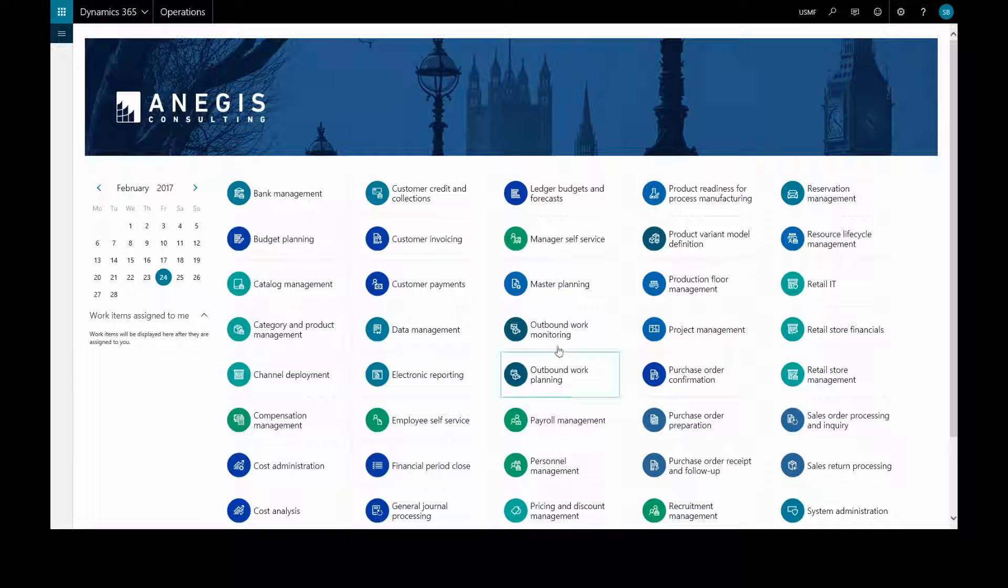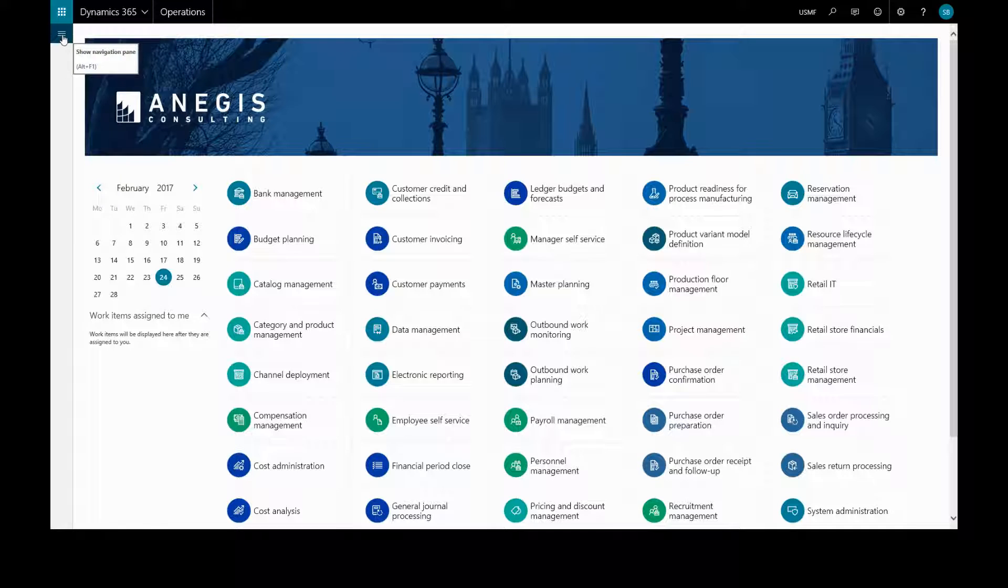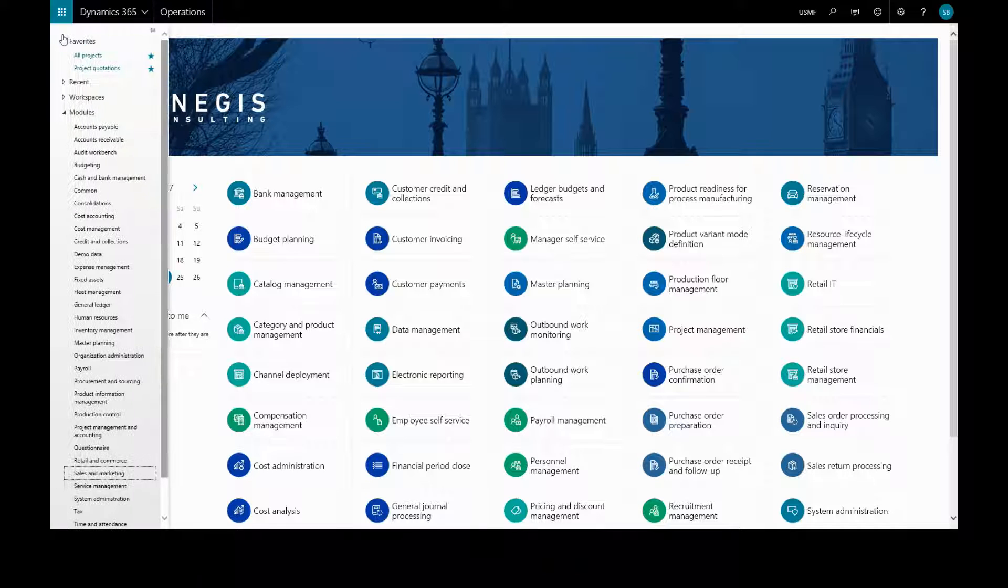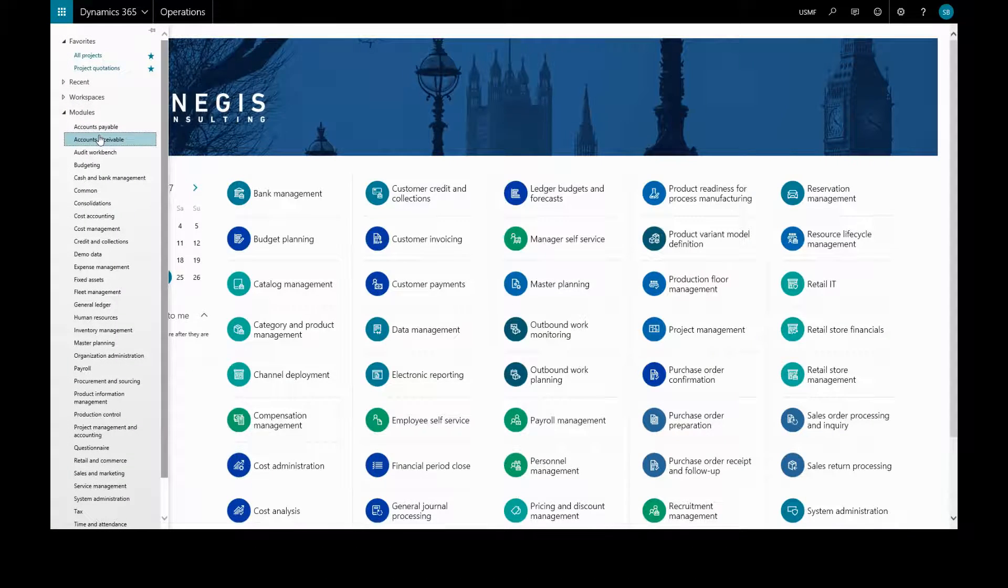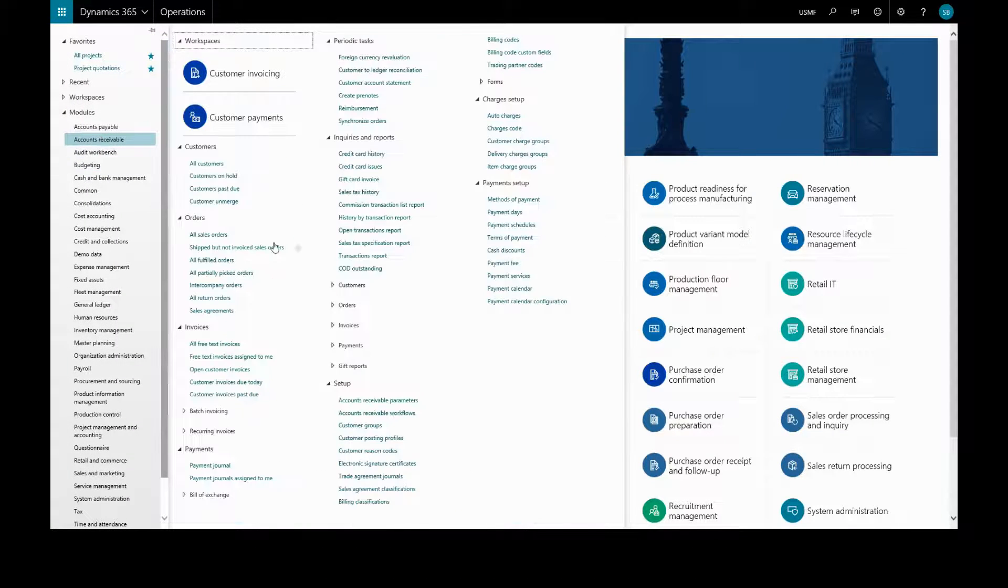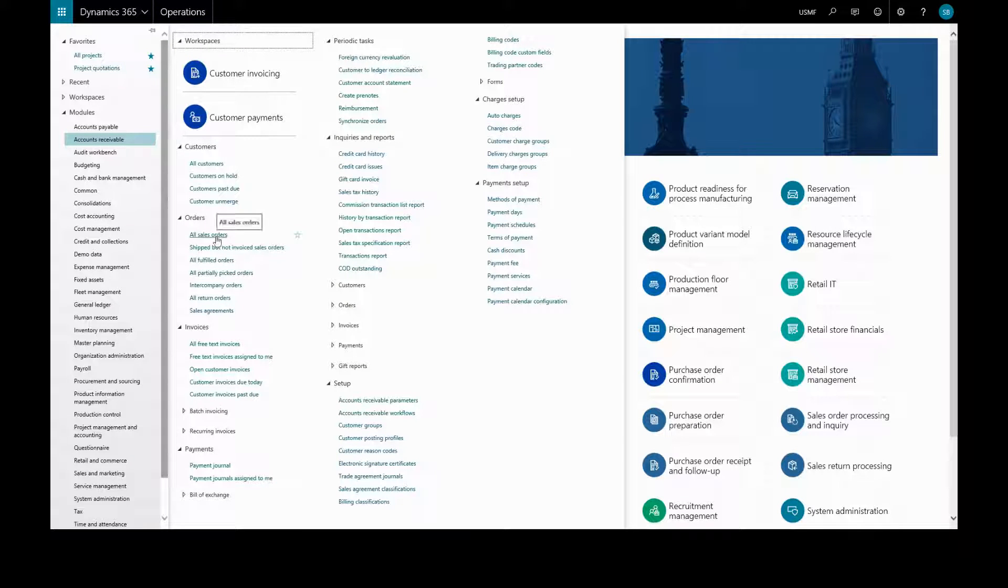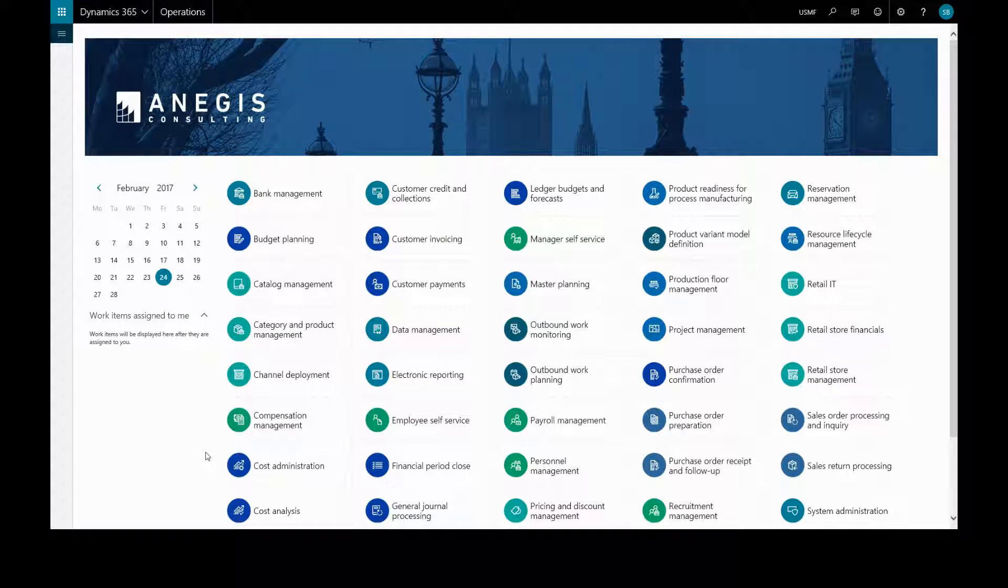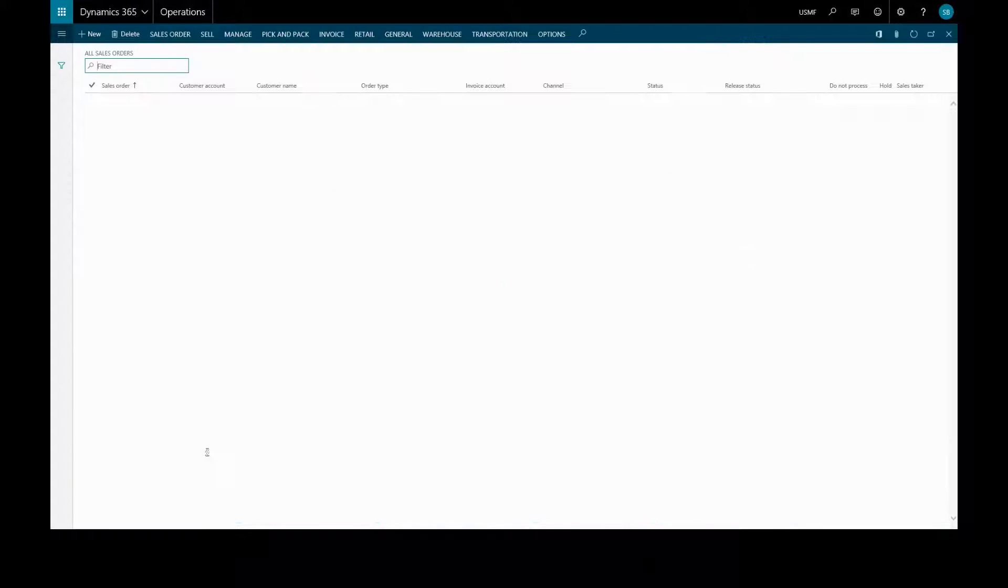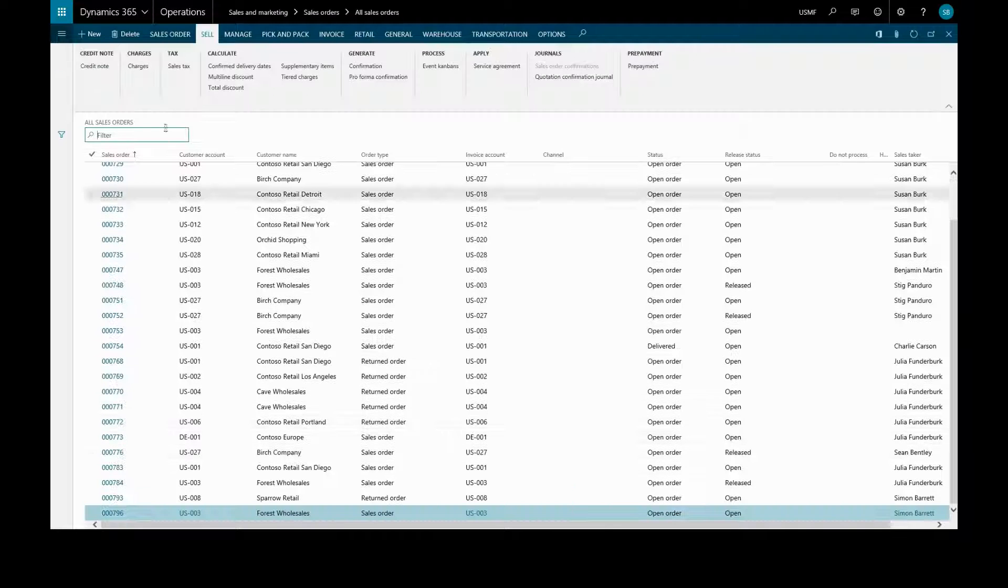In this video we'll create a sales order. We can create a sales order directly from the customers page, or go to accounts receivable and all sales orders, or through sales and marketing to all sales orders.